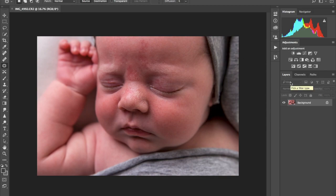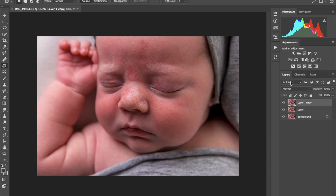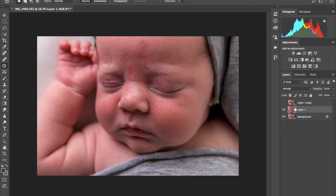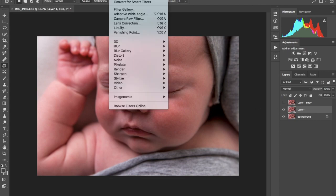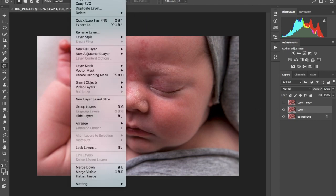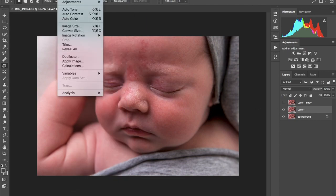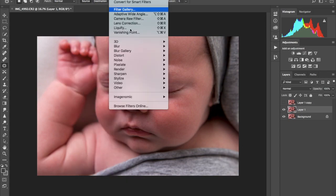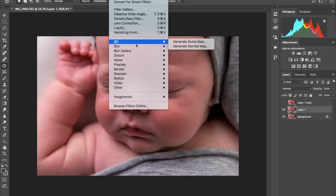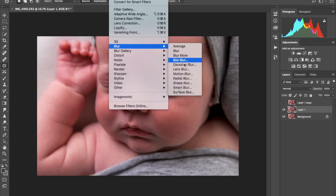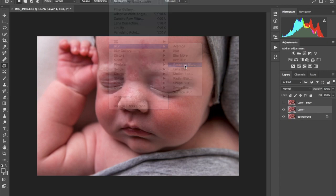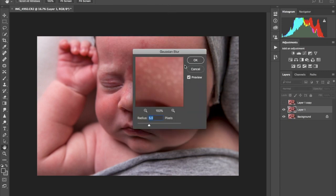So basically what I would do is create two layers, that's command J on the Mac. Make this one invisible, this one visible, then go to filter, blur, gaussian blur.